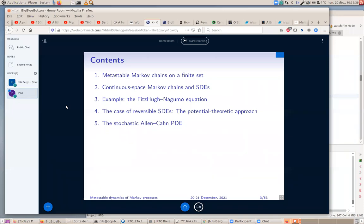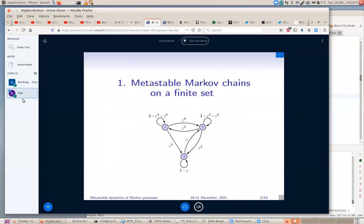I want to talk about several mathematical models that allow us to describe quantitatively this metastability: the fact that certain stochastic systems tend to spend long times in states which are not the real equilibrium state, not the lowest energy state. Today I'll mainly talk about Markov chains, which is the simplest situation, and the other lectures will cover stochastic differential equations and possibly stochastic PDEs.